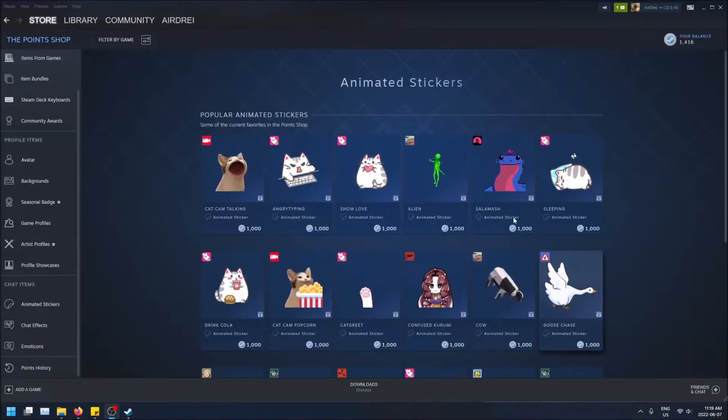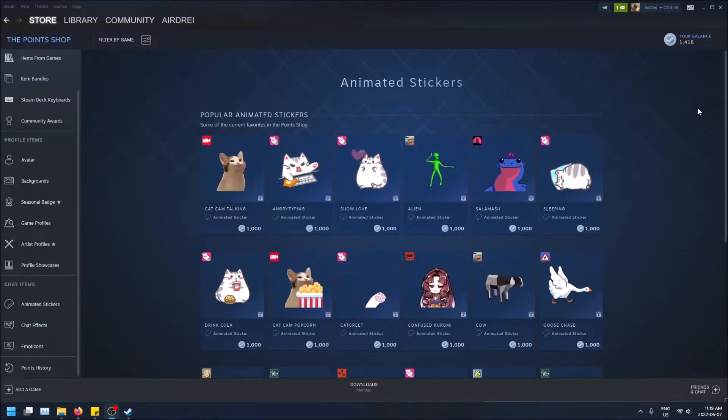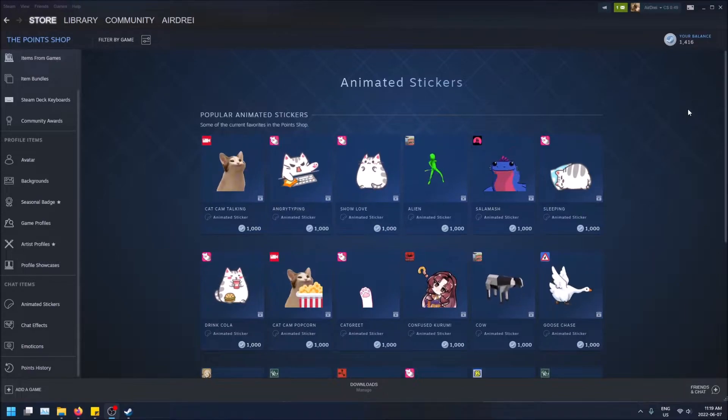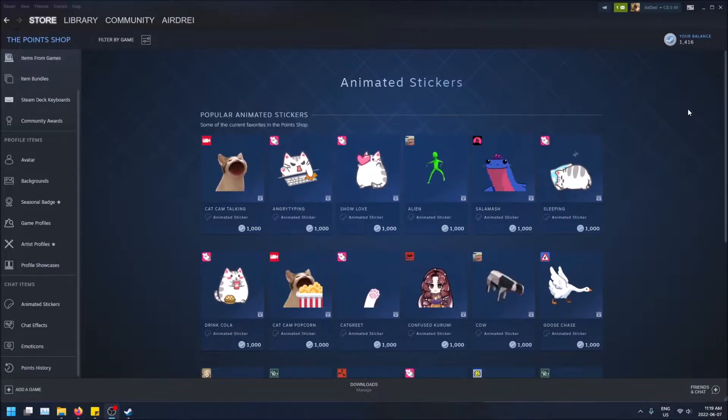What is going on guys? So today I'm going to show you how to get animated stickers and send them to your friends on Steam.